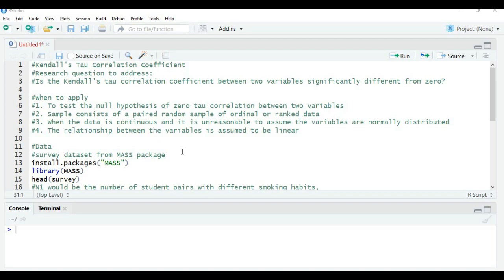We apply Kendall's Tau Correlation Coefficient to test the null hypothesis of zero Tau Correlation between two variables — that is, the null hypothesis is Tau equals zero, meaning there is no relation between the two variables. The second condition is that the sample consists of a paired random sample of ordinal or ranked data.